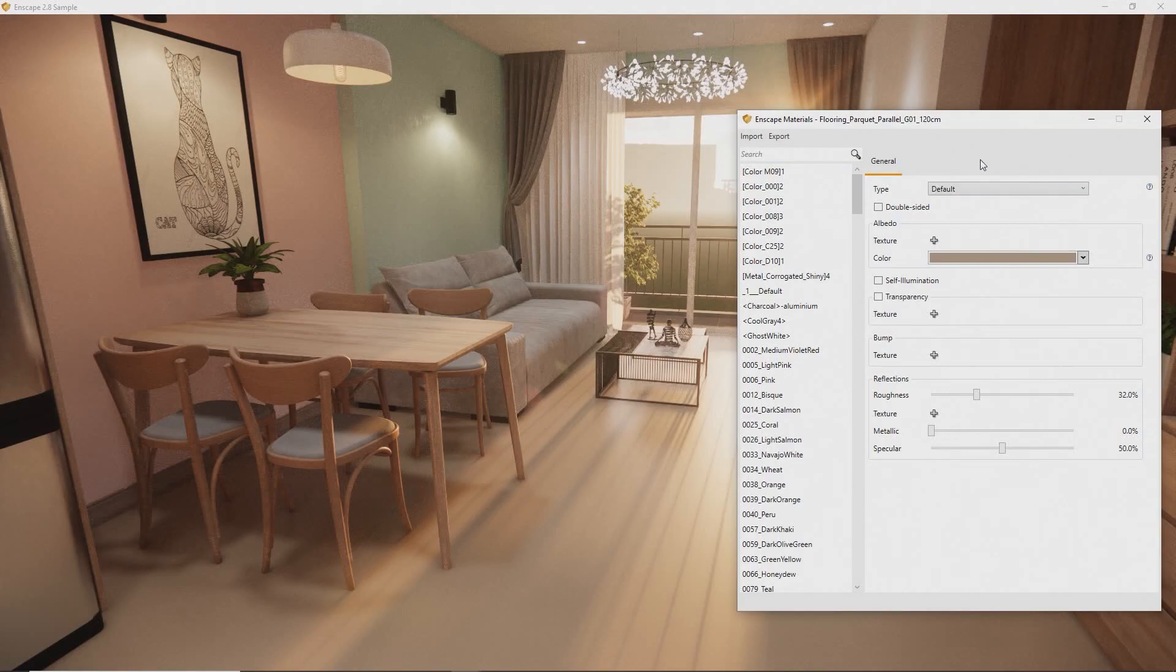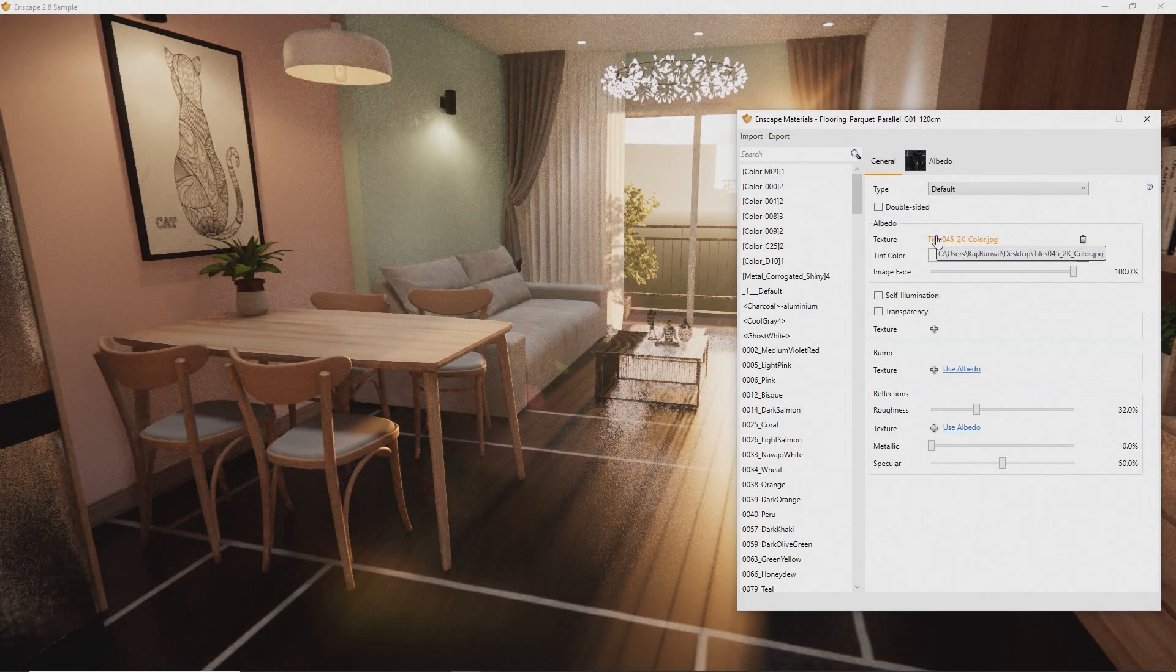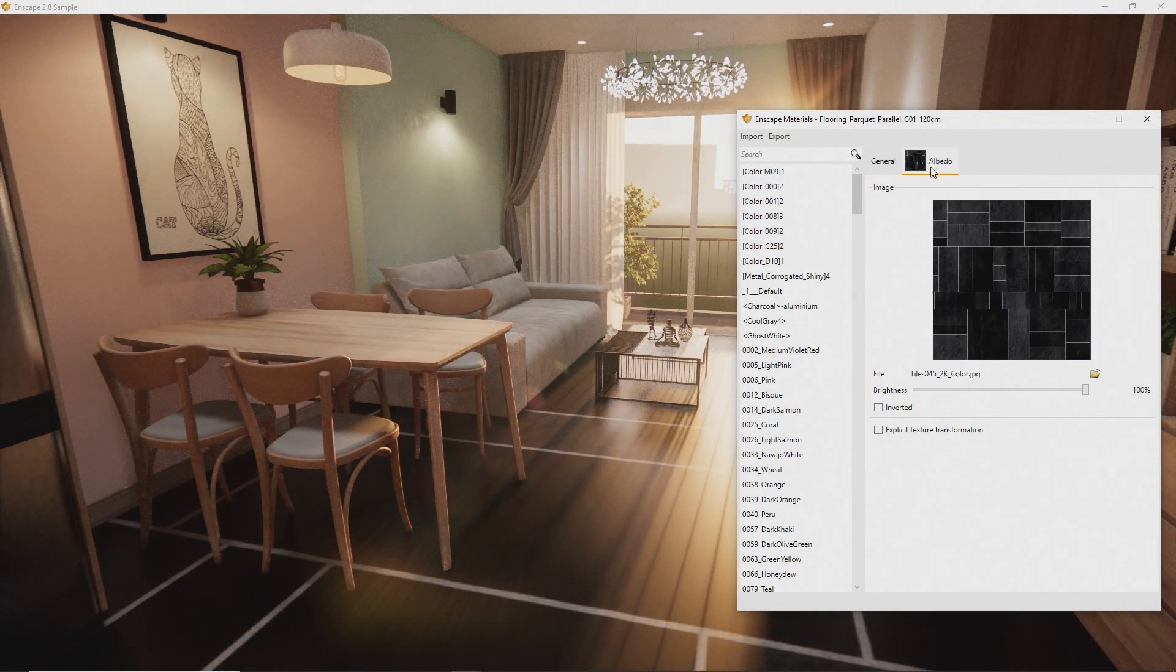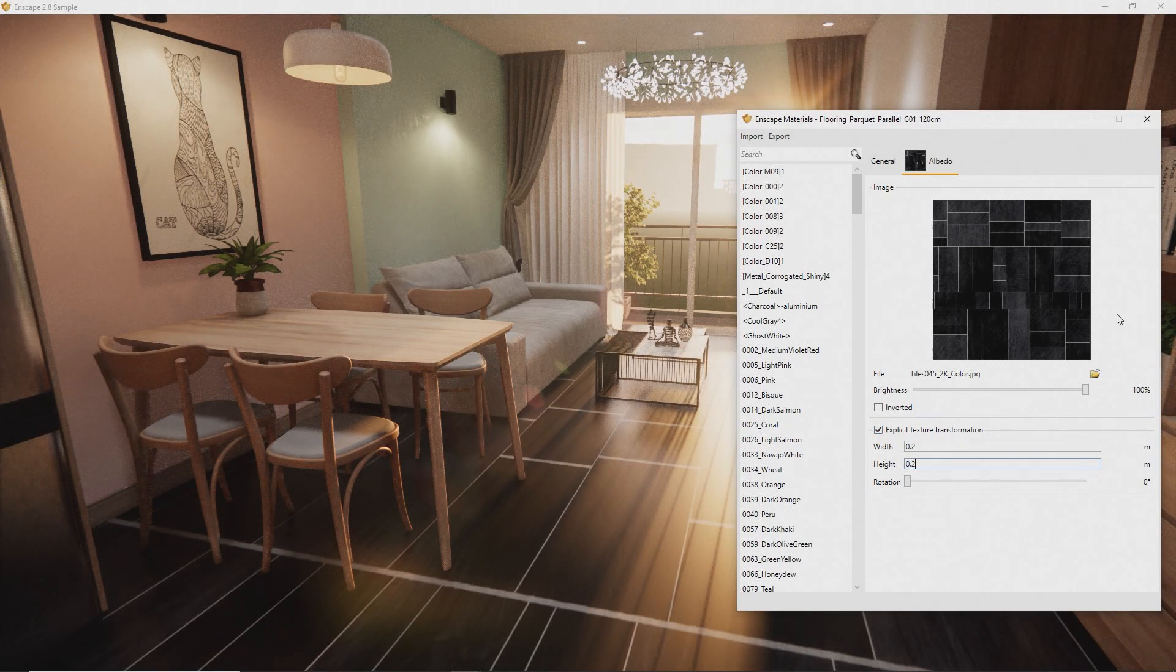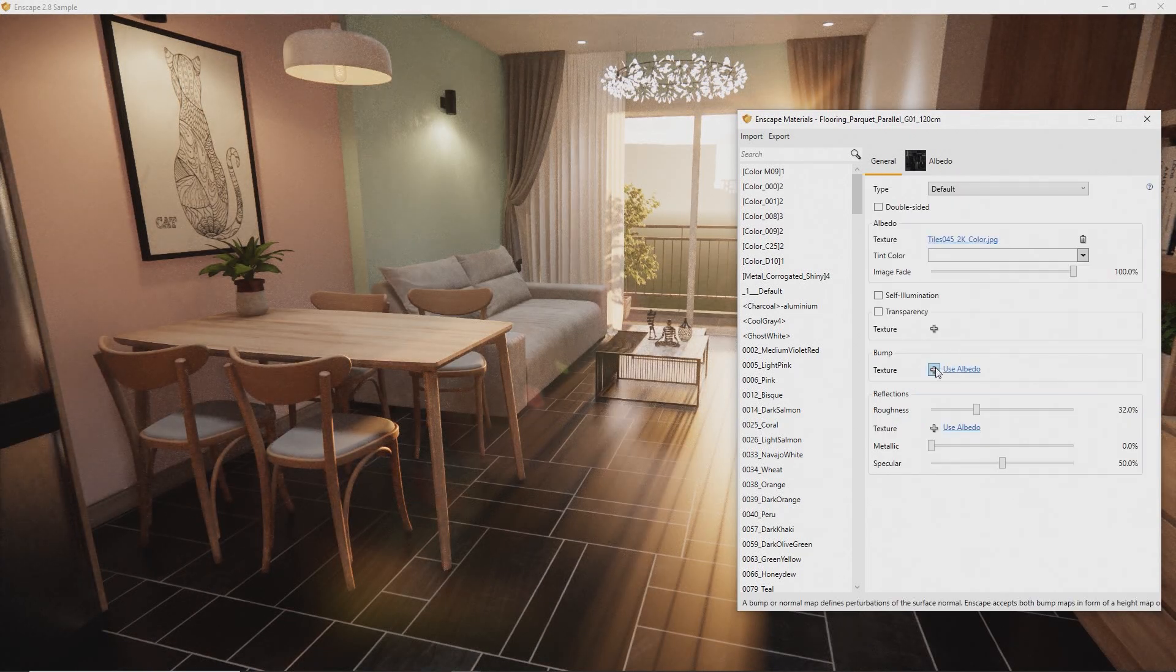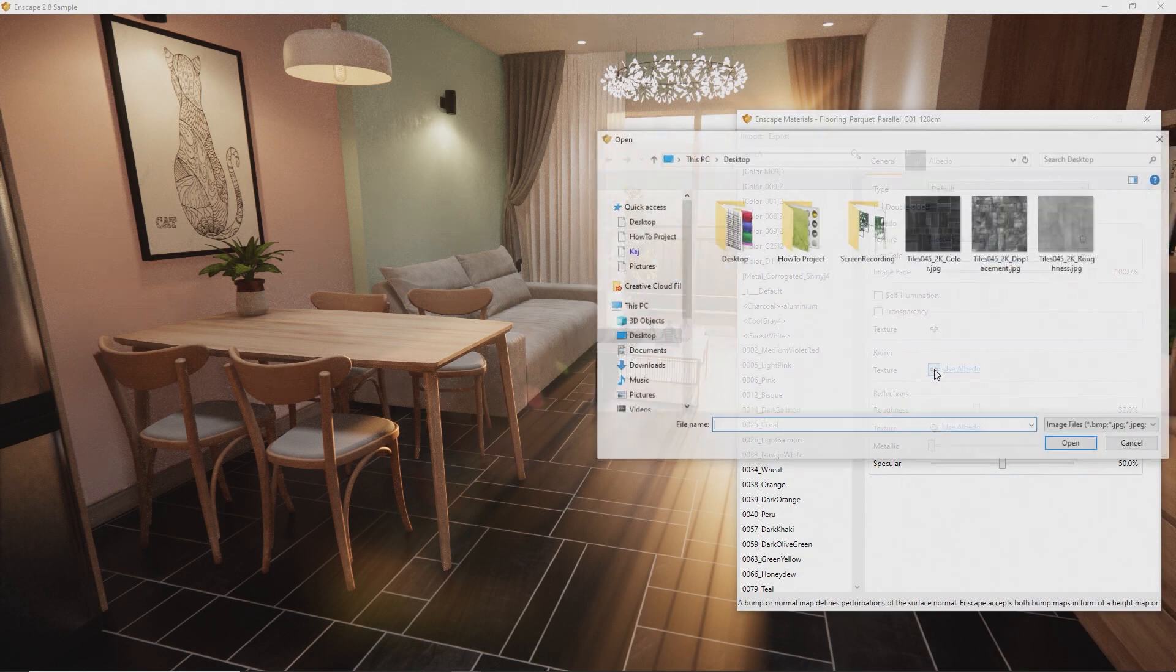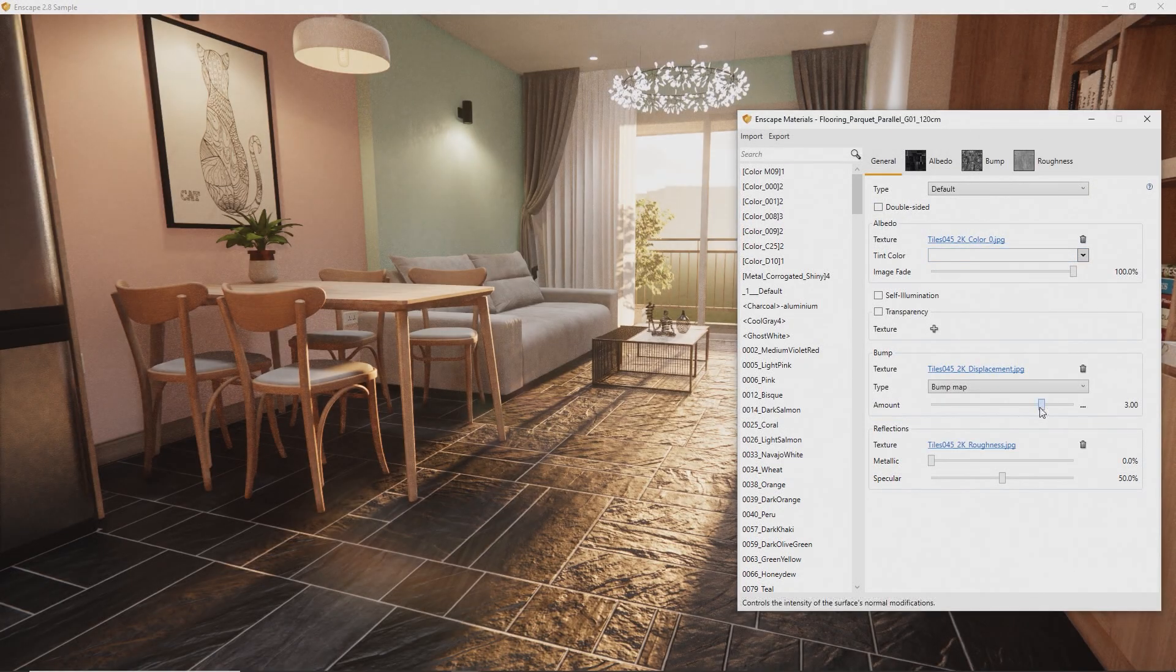Apply the color texture to your material and check the scale. If needed, click the texture thumbnail at the top and enable Explicit Texture Transformation to change the dimensions. Enable Bump and load the displacement texture. Adjust the strength and enjoy the sudden material detail.